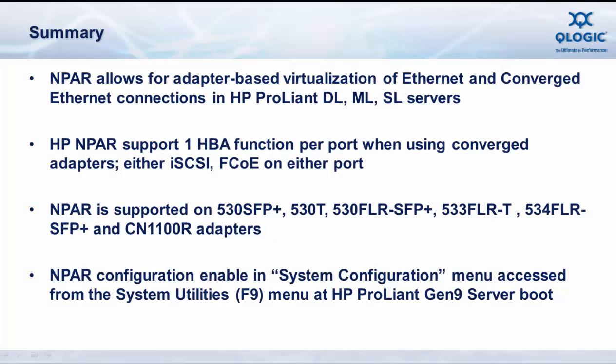So in summary, N-PAR allows for adapter-based virtualization of both Ethernet and Converged Network or FlexFabric adapters in HP ProLiant DL, ML, and SL servers. HP N-PAR supports a single HBA function per port when using either the FlexFabric or the Converged Network adapters. And those HBA functions can either be iSCSI or FCoE.